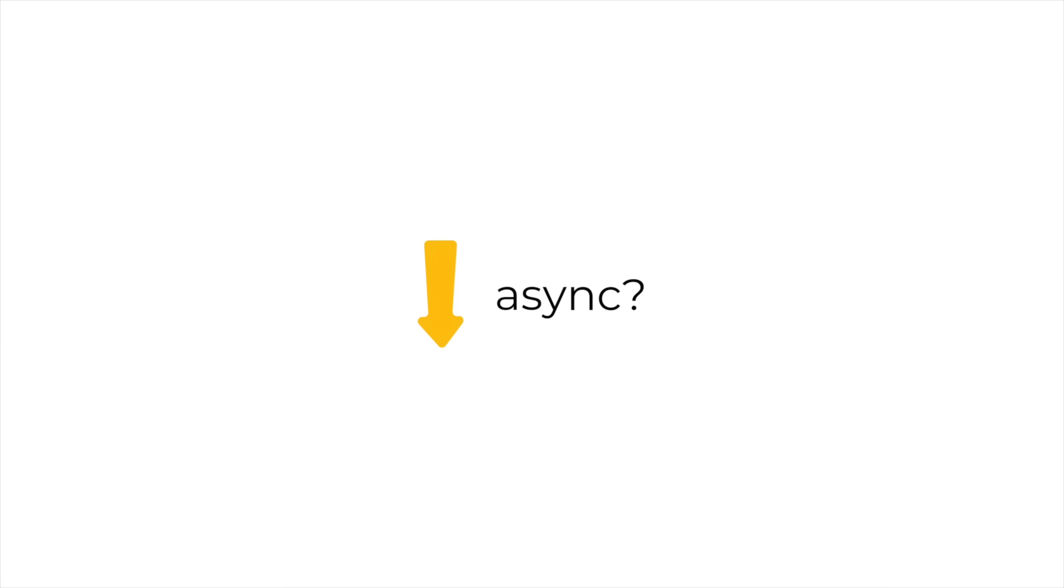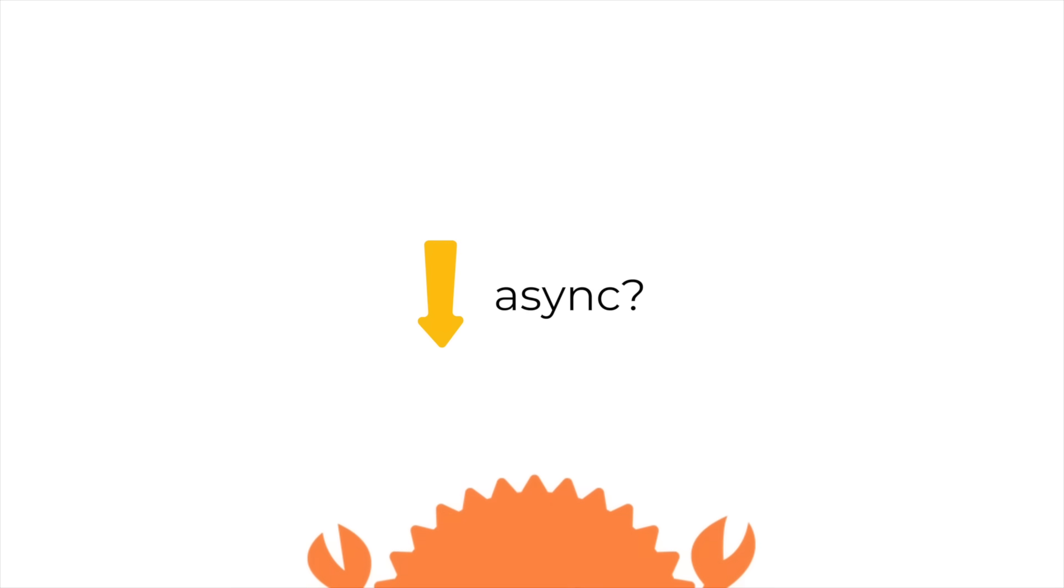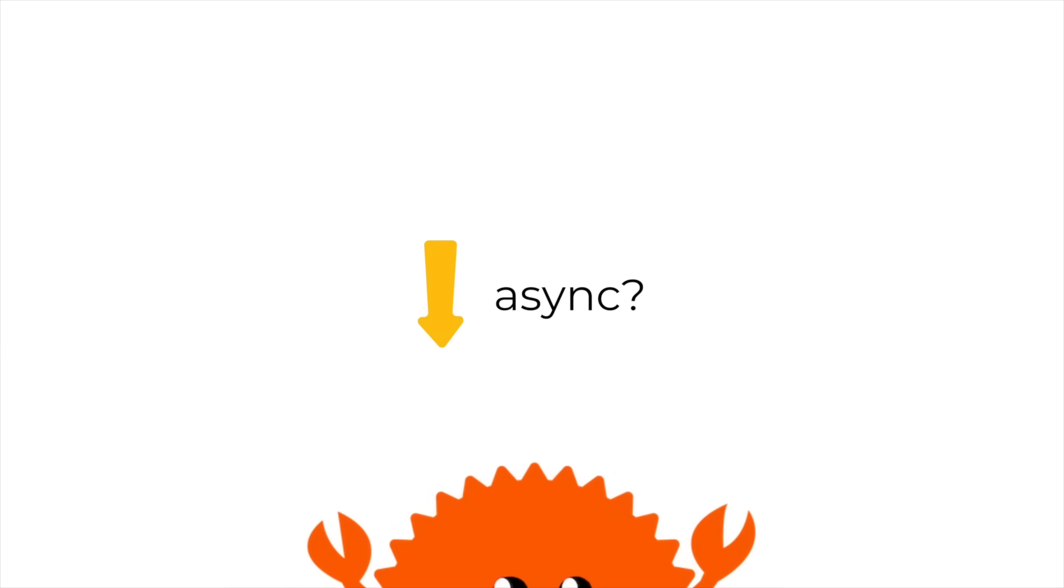Just as a final tiny note, the more experienced programmers in the audience might have heard me say that code always executes from top to bottom and thought, well, what about asynchronous functions? Well, you're totally right. As a result, asynchronous functions require a more complex allocation strategy for managing their data, and that's just one of the reasons why async support in programming languages is so complex to implement.